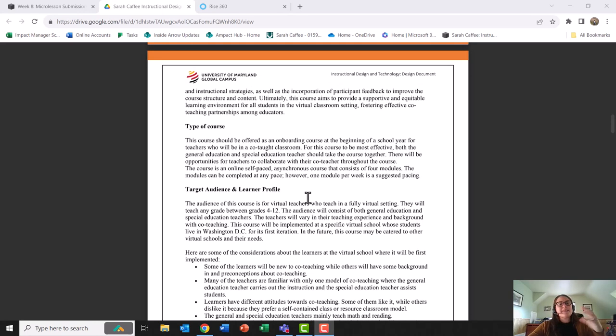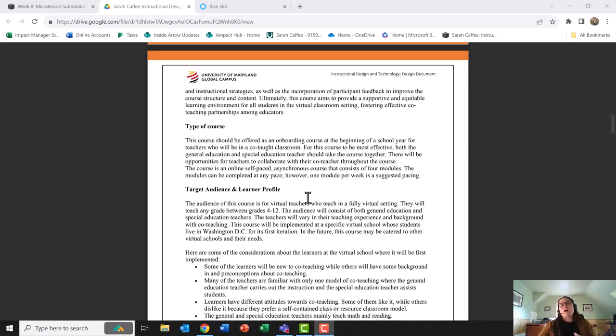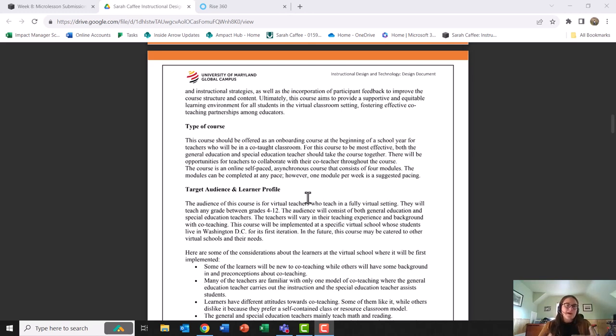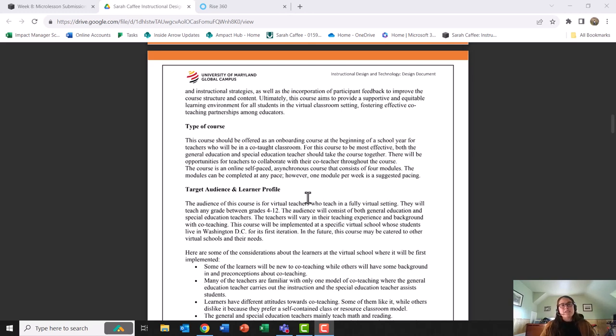are expected to co-teach with either a special education teacher or a general education teacher. In my target audience, I specifically wanted to focus on teachers who are co-teaching but also doing that virtually, because I have noticed